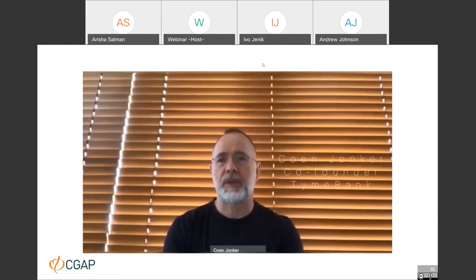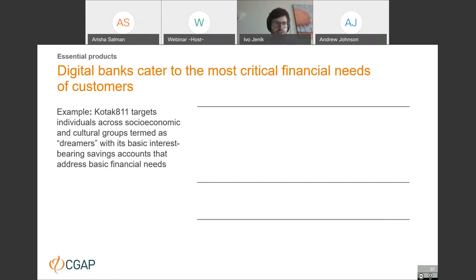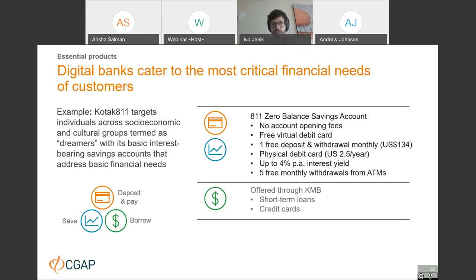Let's focus on essential products that digital banks are offering. All are building their anchor products around three key financial needs: the need to transfer money and pay, the need to save money, and the need to borrow. Kotak 811's anchor product is the 811 zero balance savings account — effectively a zero balance savings account that can also be used as a transactional account, offering appealing interest yield. If customers need more than deposit, saving, and payment functions, they are channeled into the main Kotak Mahindra Bank product lines.